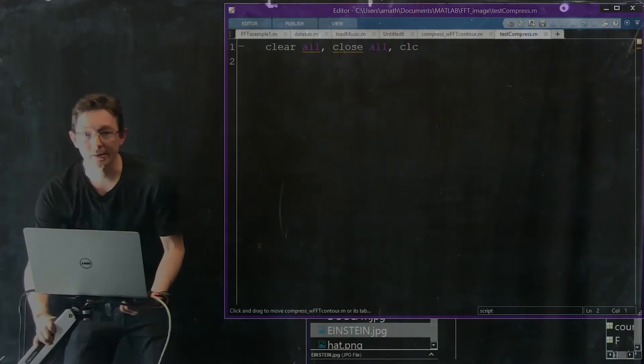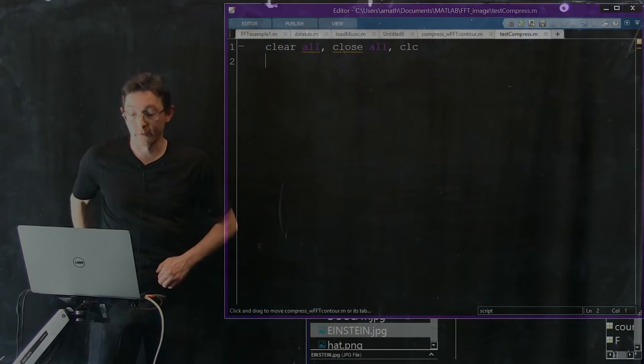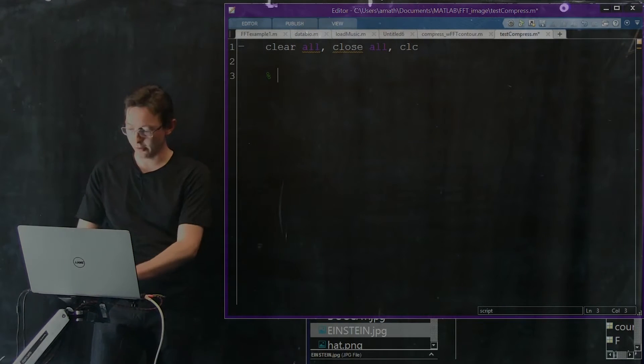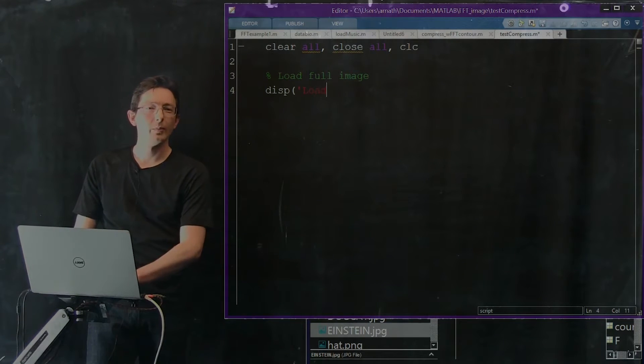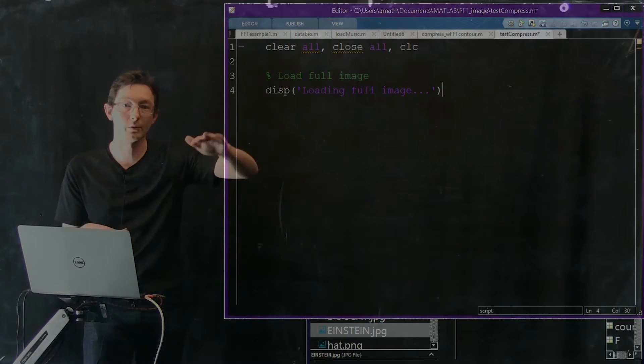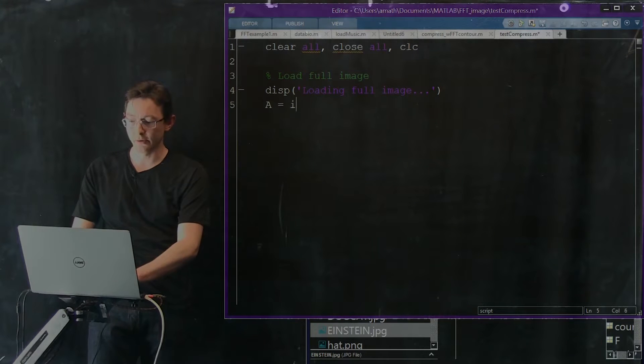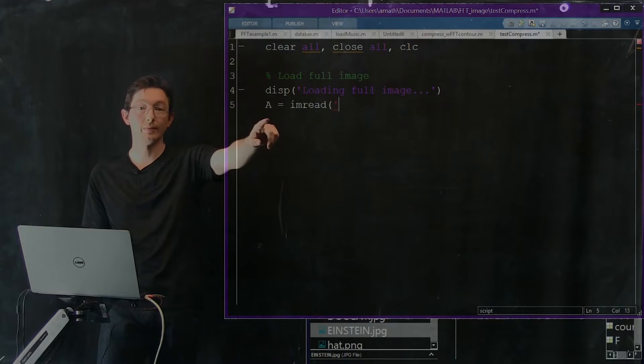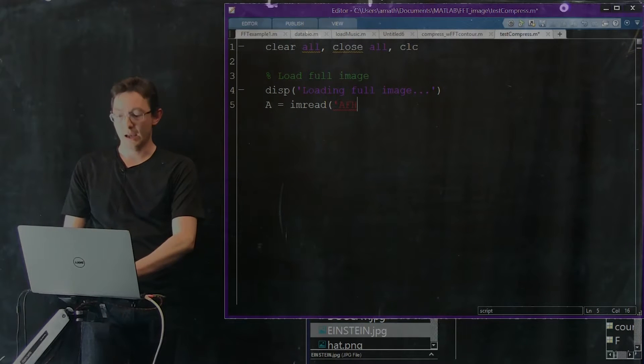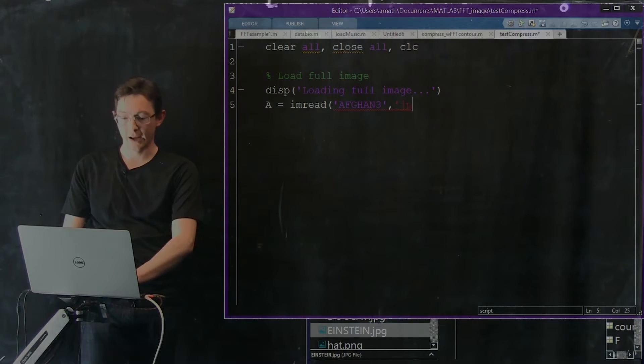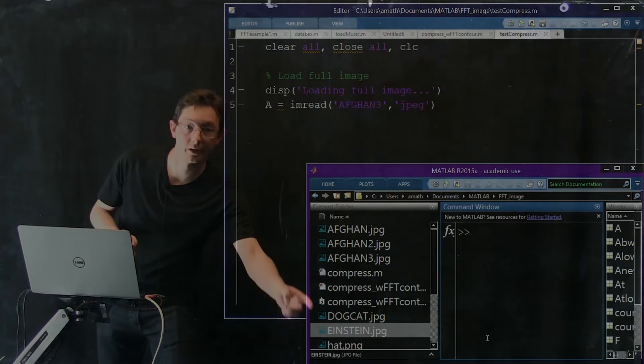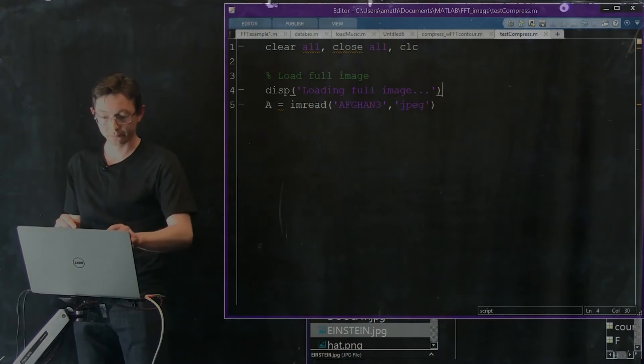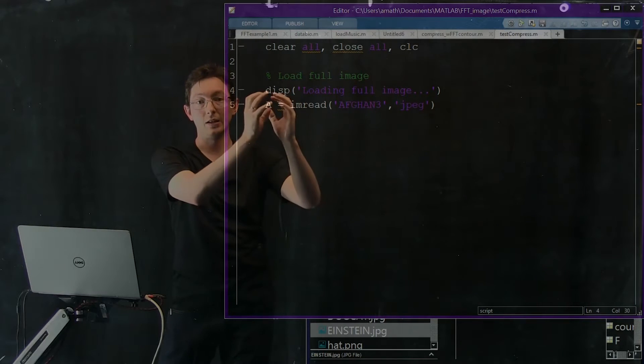Let's get started. First, we're going to clear all, close all, CLC. Now we're going to load a full image. I like to comment my code so I know what I'm doing later. I'm going to print to the screen that I'm loading the full image. A equals imread - this is a built-in MATLAB command. I'm going to image read a file called afgan3.jpeg from my working directory. This is a great MATLAB command that loads afgan3.jpeg into a matrix A.